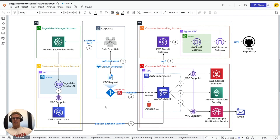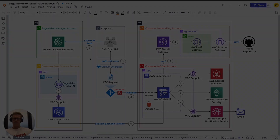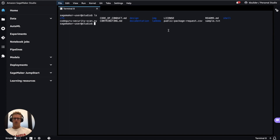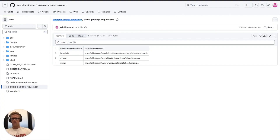If data scientists fall into that latter group where their private package is now available, they can access that private package in their SageMaker Studio environment, which is a hosted JupyterLab environment. SageMaker Studio looks like this — we have a terminal open where I will show the contents of my current working directory. This is a local clone of the example private repository where you see I have this public package request CSV file that contains three public package repository names: LangChain, PyTorch, and NumPy, and their corresponding zip URLs.